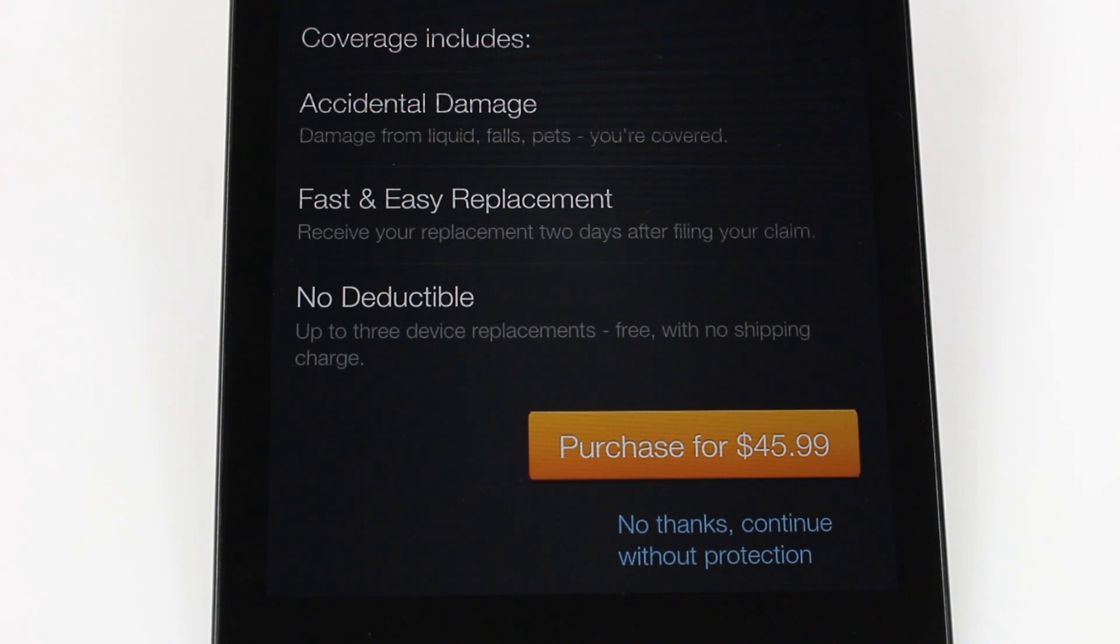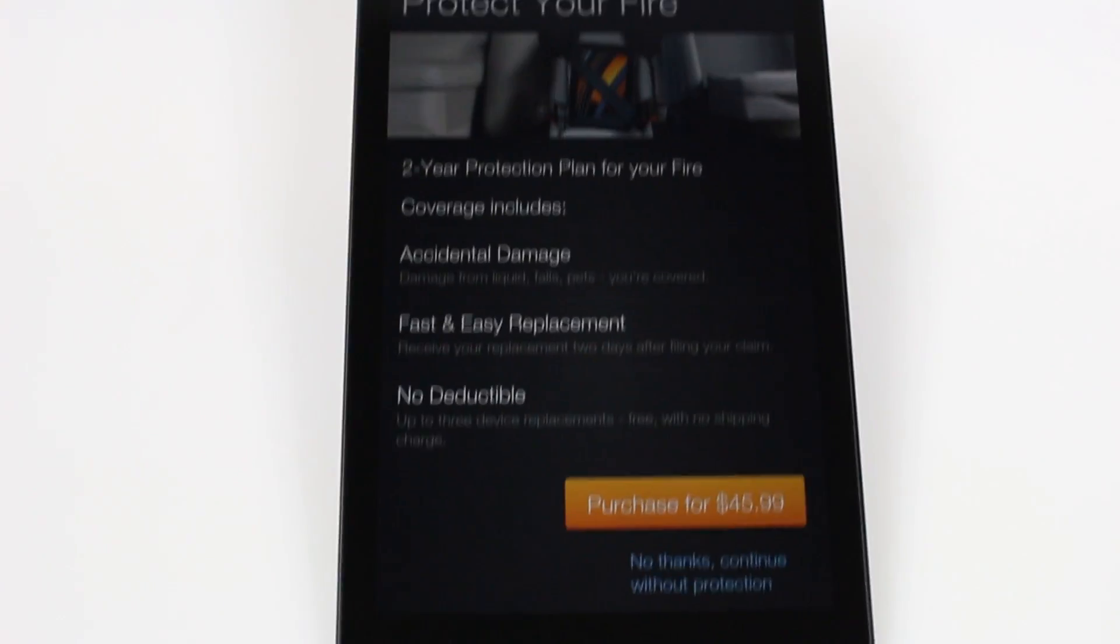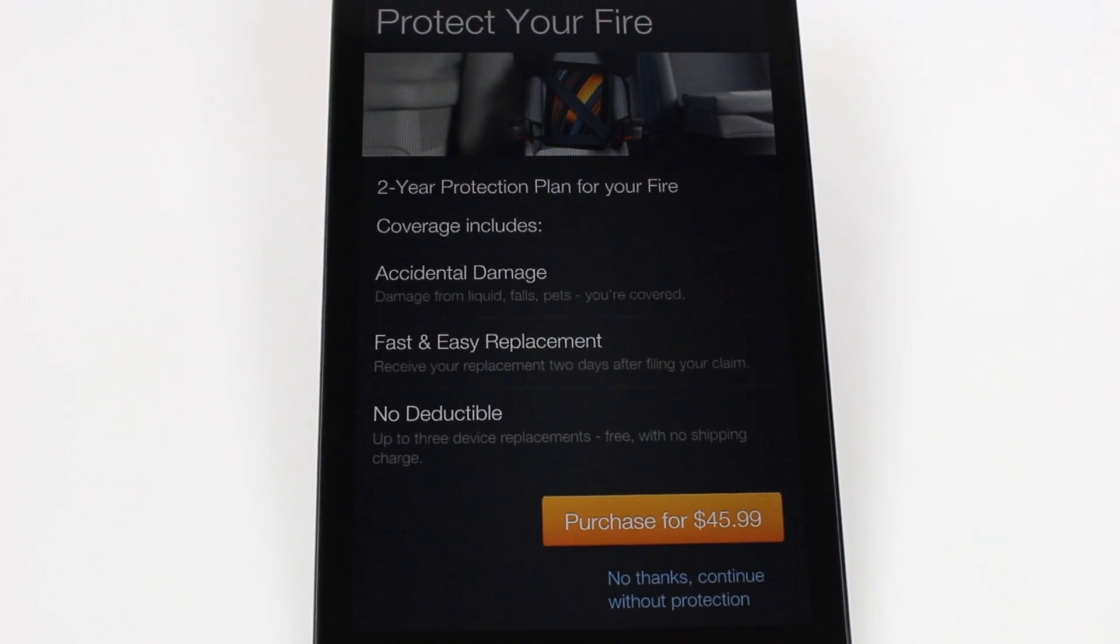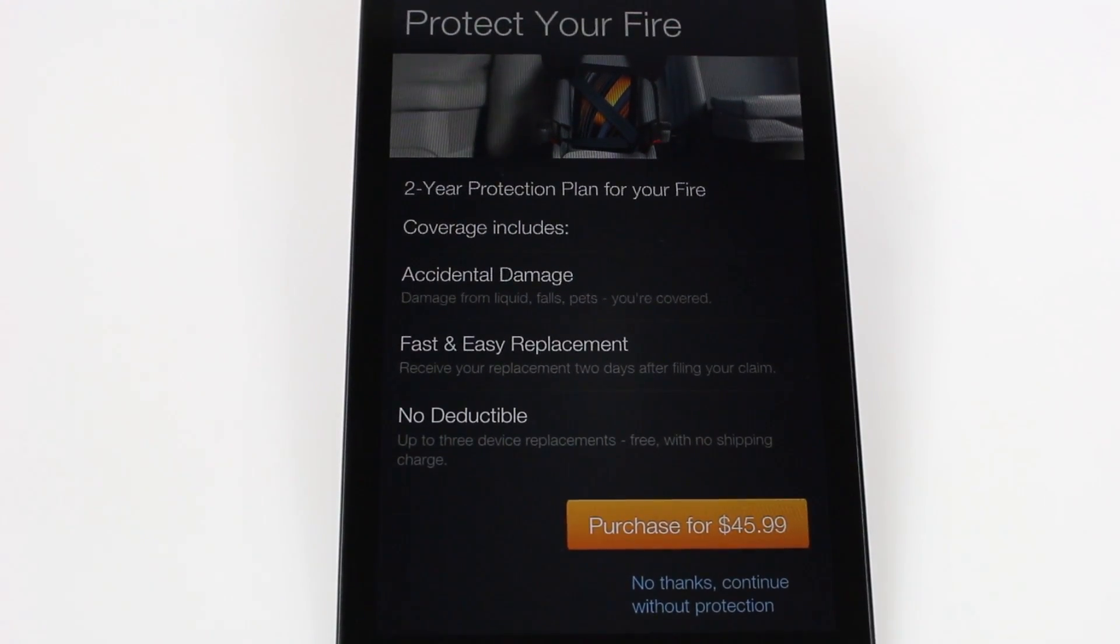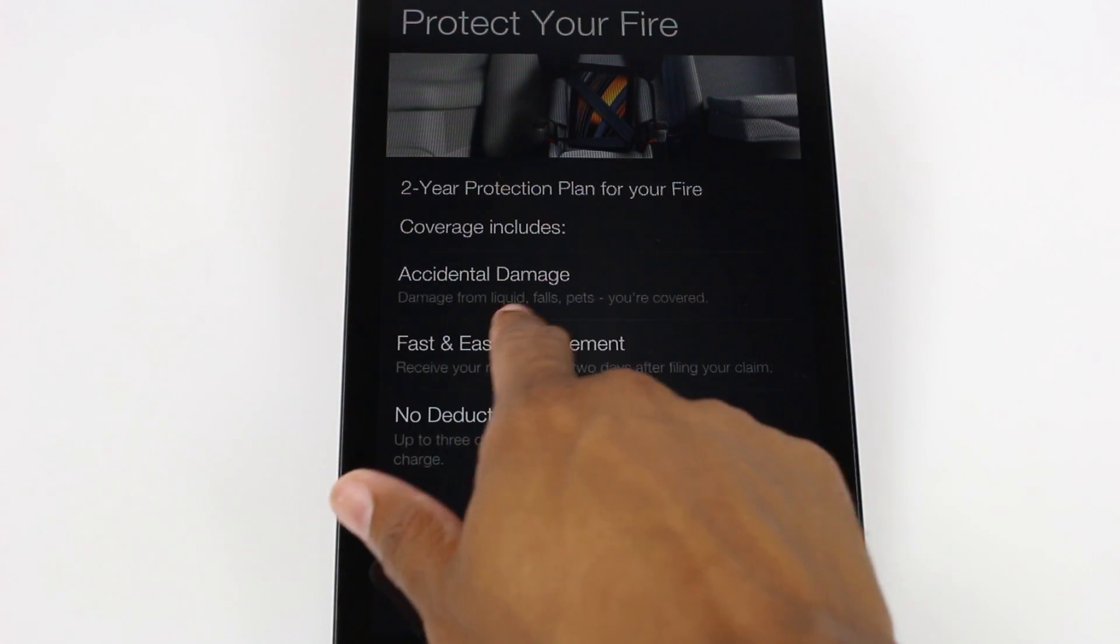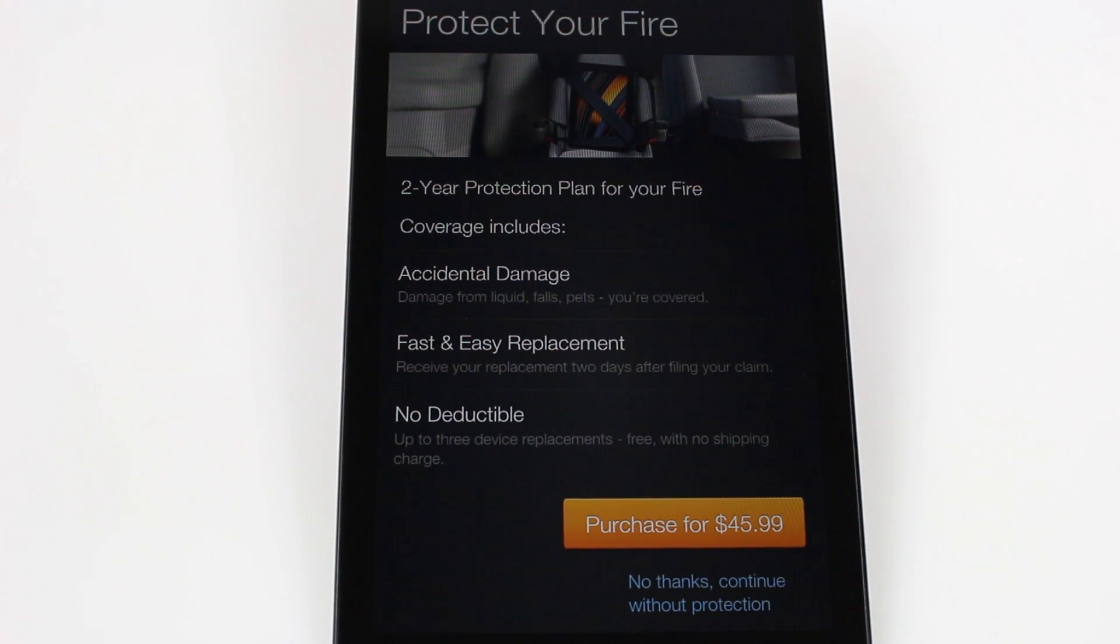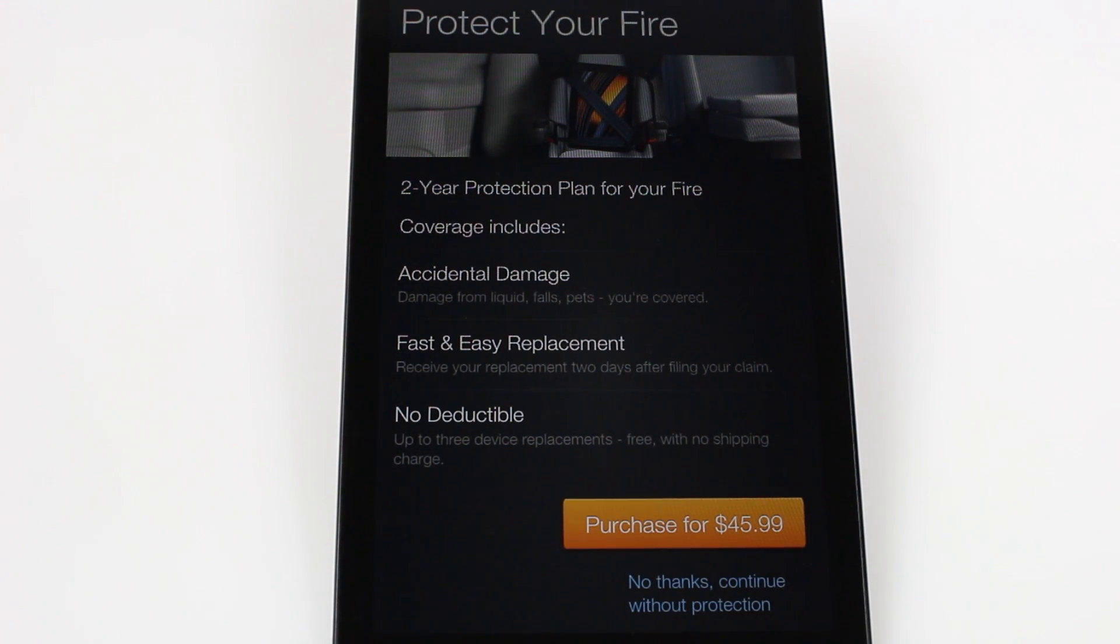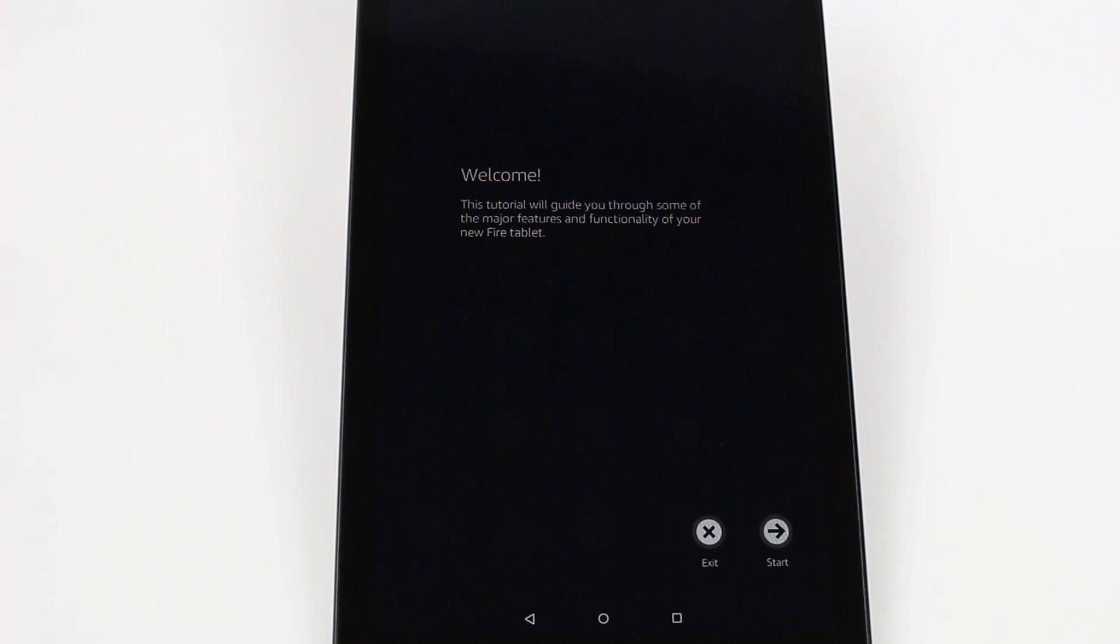And the last thing is they do offer coverage. So if you do want to purchase Amazon's extended accidental protection you can get this. So if you were to drop it or spill something on it and have some type of accident like that you can actually get it fixed right through Amazon. Accidental coverage, liquid, falls, pets. Wow. Pets. That's great. Crazy. I wonder what the extent that is. Your dog goes and bites it, I wonder if they're going to cover that. No deductible which is pretty awesome. Up to three devices. So you basically pay one time $45.99 and you're good to go. I'm going to decline that for now. That's not bad for $45. This tablet is worth about $230, so that's less than a fourth of what the tablet cost. So it's not too bad of a deal right there.